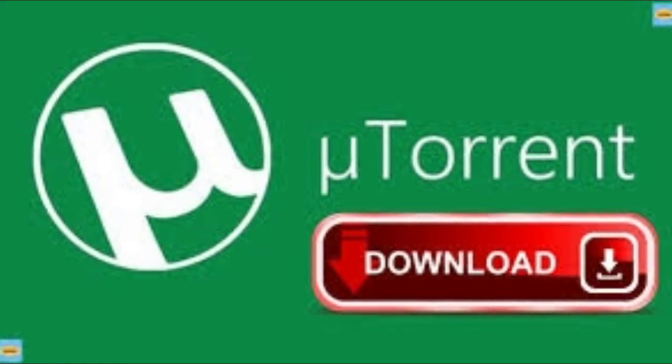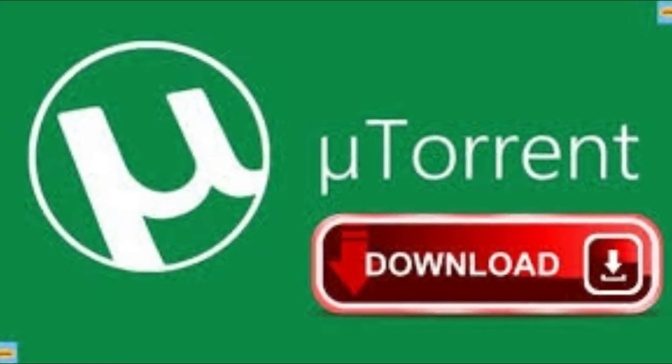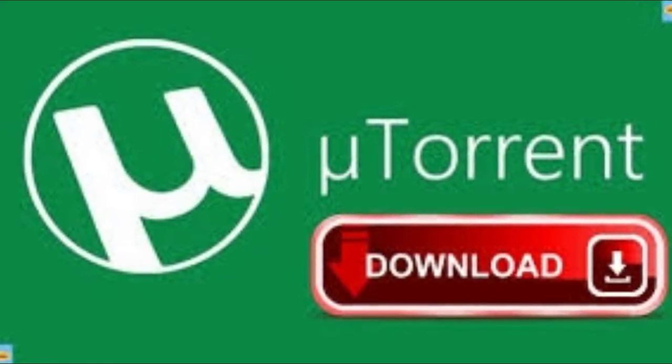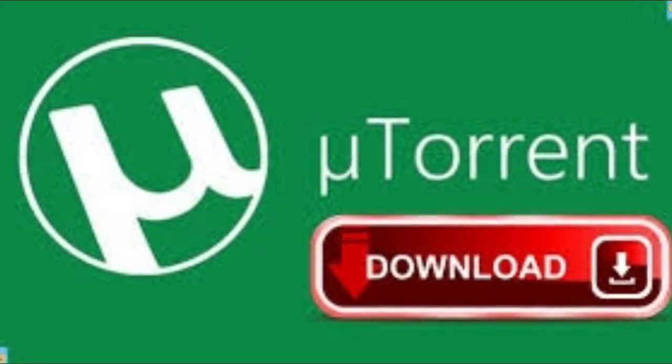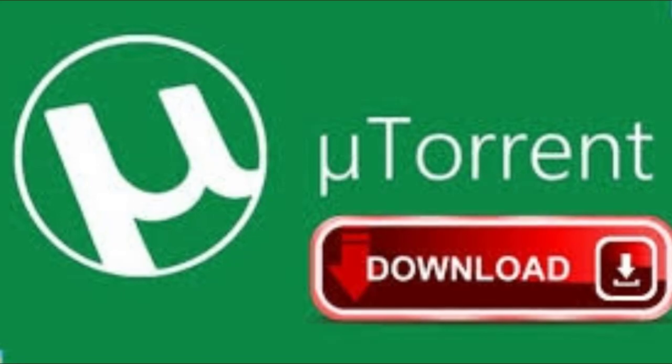Hi friends, today I am going to show you how to download uTorrent on your PC.